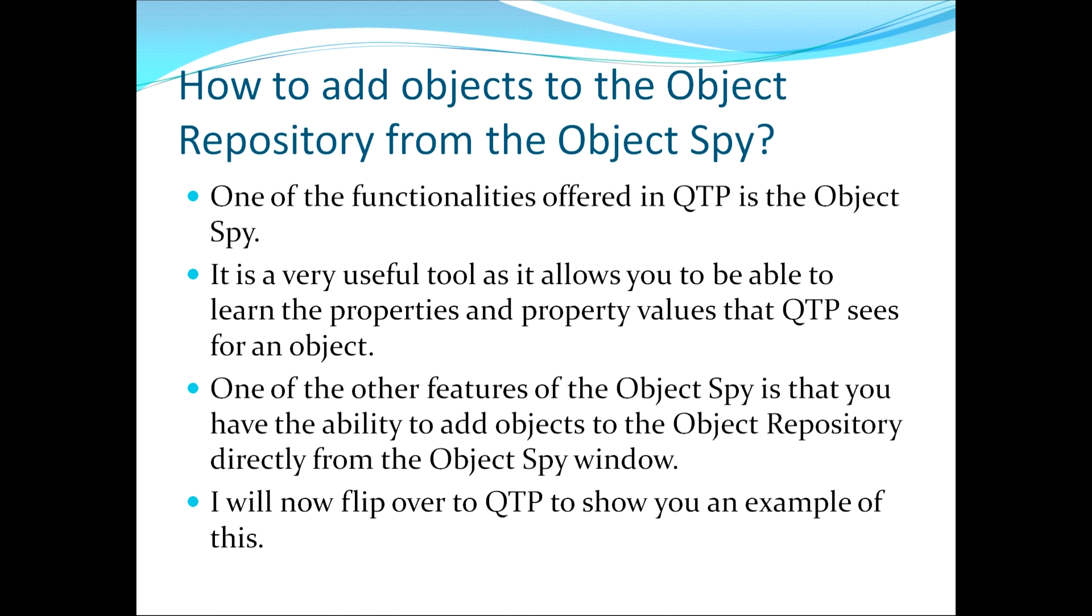This moves us to the topic which asks the question: how to add objects to the object repository from the Object Spy.